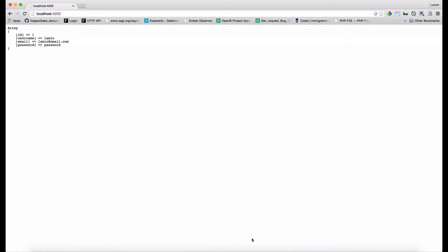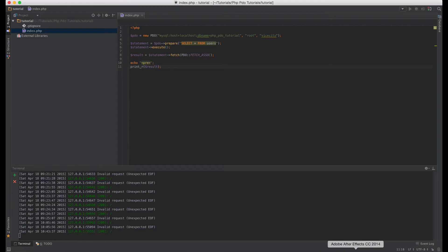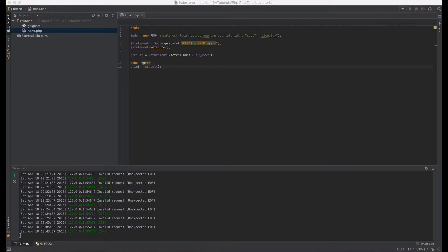So what's happening here? Alright, so basically if you use the fetch all function, you get all the rows from the database table.